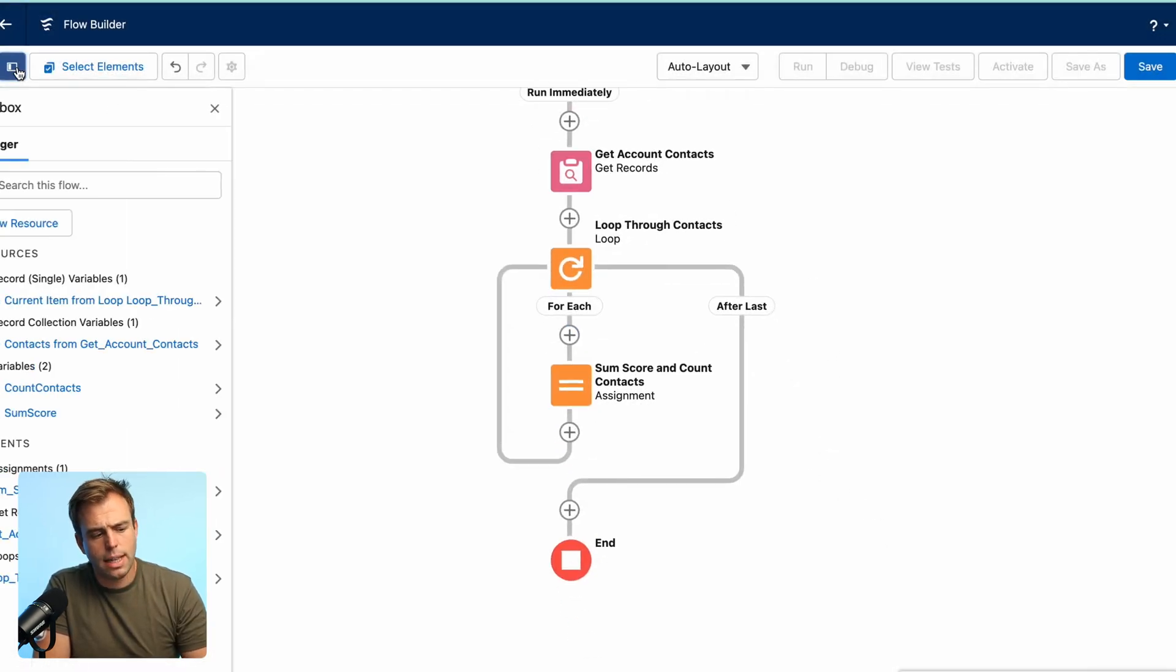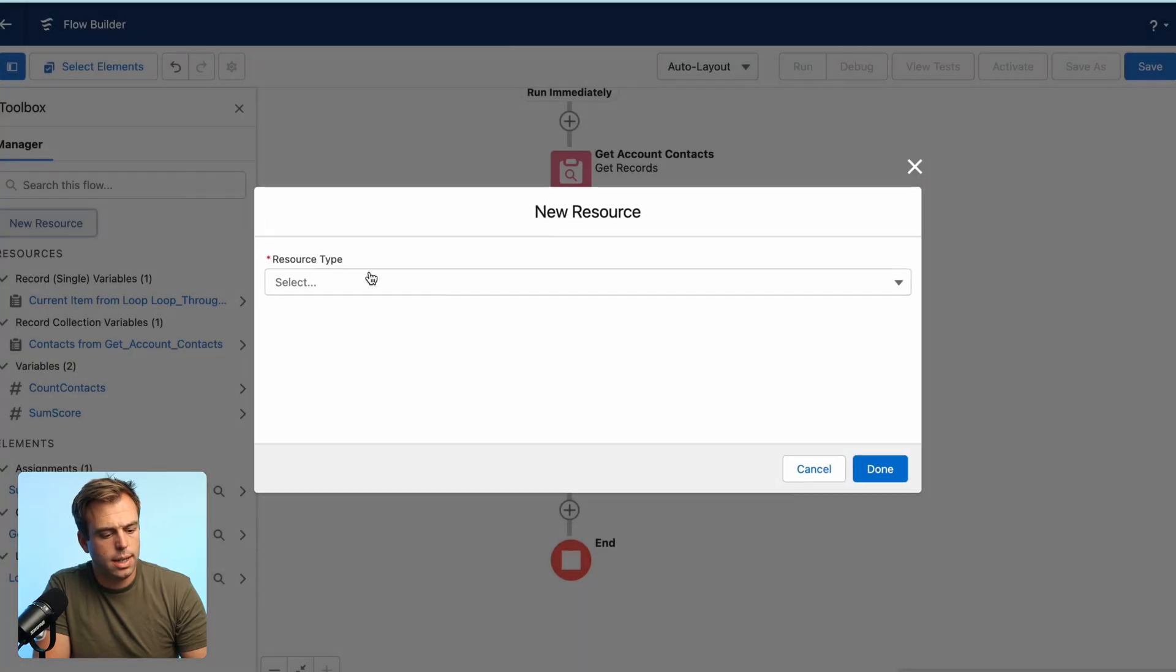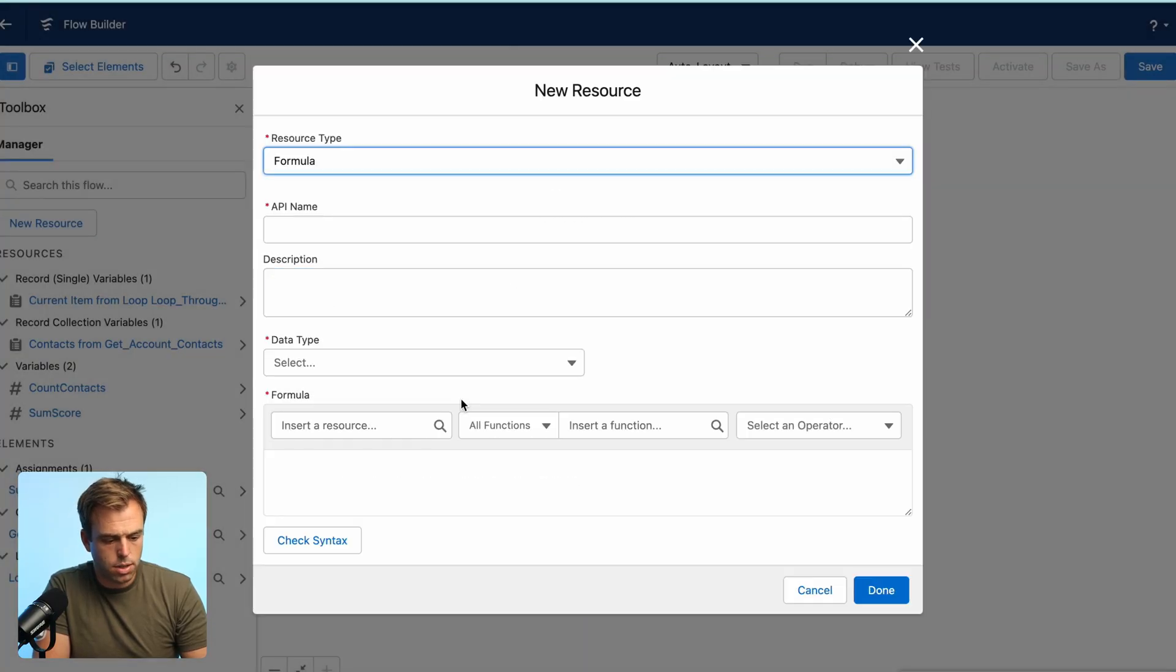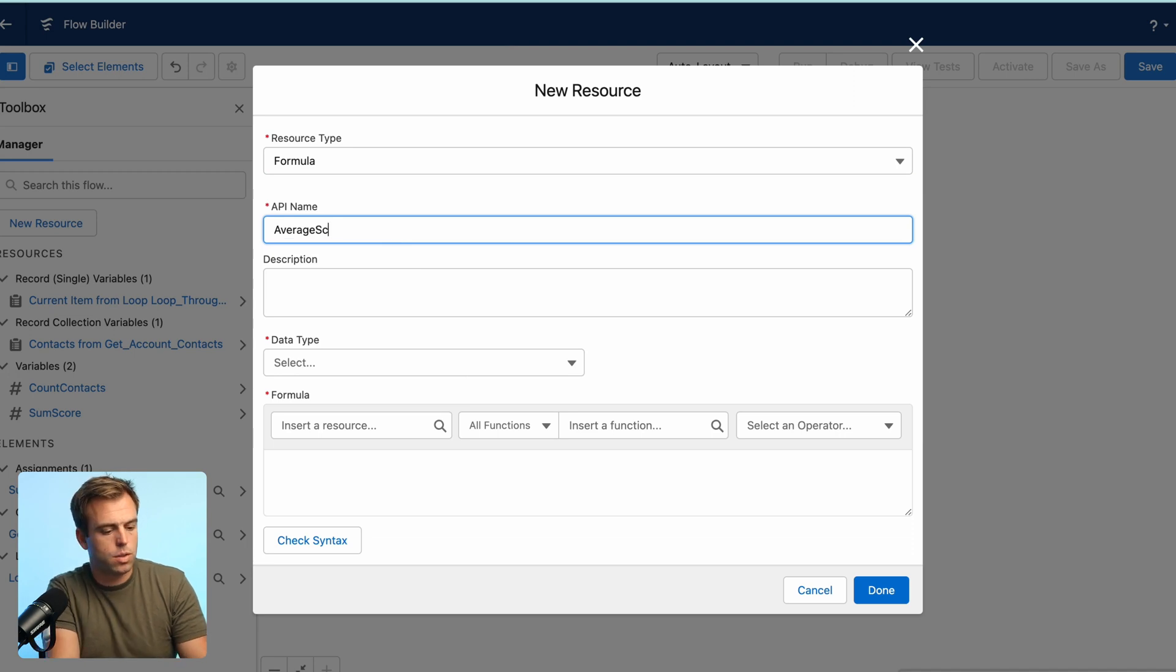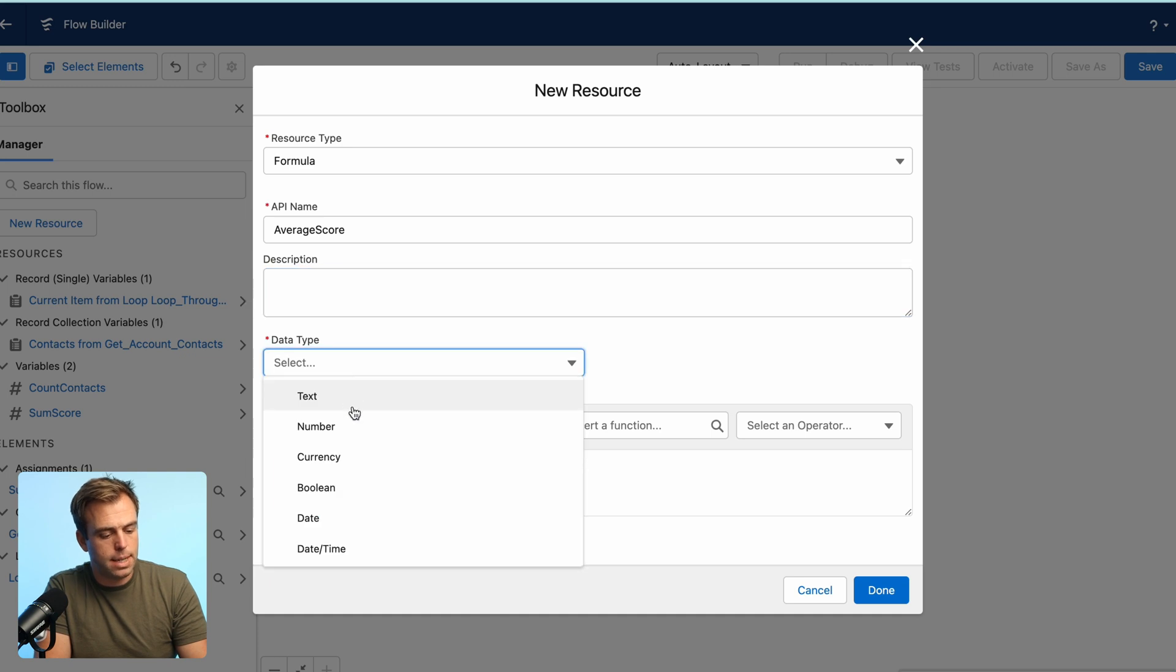The next thing we need to do on the left hand side is create one more resource. This is going to be a formula. So this is going to do the calculation for us to give us the average. We'll call this average score. No spaces in the API name. The data type is going to be a number. And again, decimal places, we'll just leave it zero.